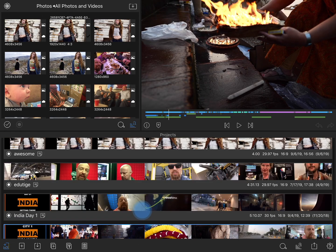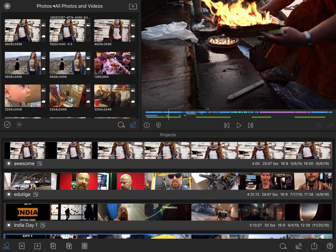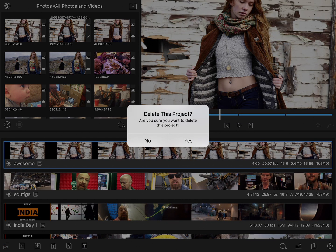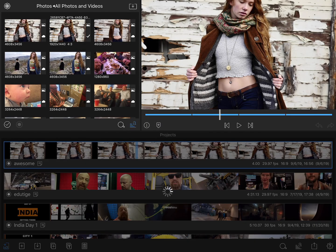Let's go ahead and select the project at the very top that I just created and delete that one. Tap delete and then it simply asks yes or no. That's all there is to it.